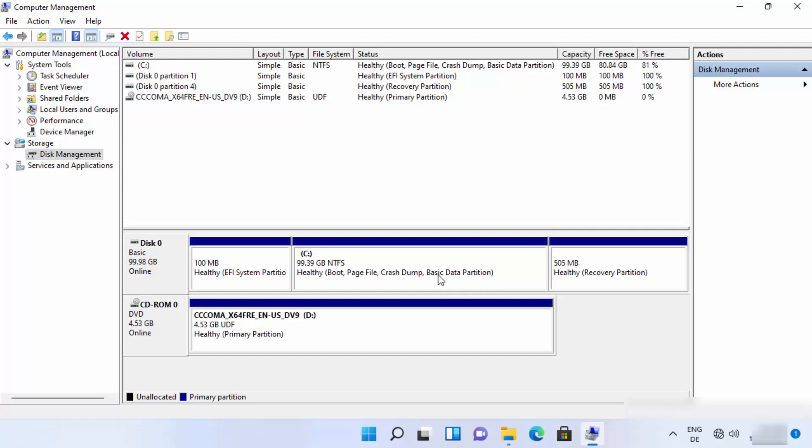Once you do that, your C drive will be extended and the unallocated section will be removed. Basically what we did is we have extended our C drive by 10 GB, and you have successfully deleted your partition on your Windows 11 operating system.